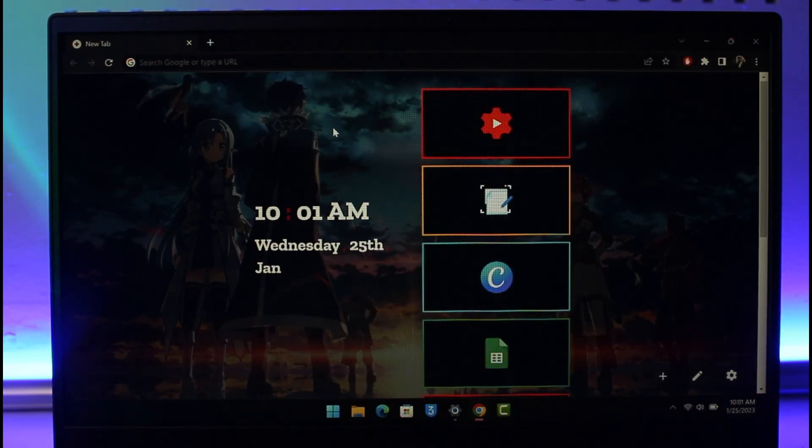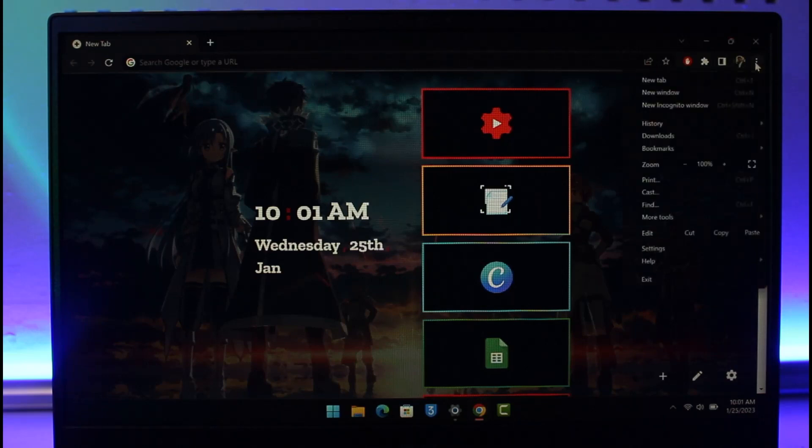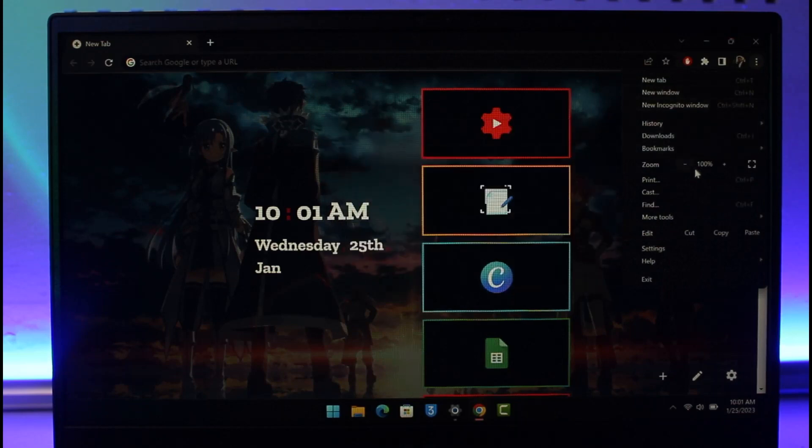Otherwise, I would recommend clearing the cookies and all site data. To do that, on the top right hand side click the three dot icon. Once you click the three dot icon, you will find the option that says Settings. Go to Settings.